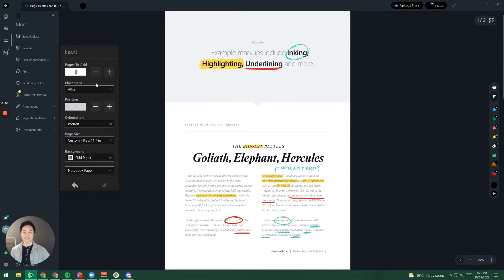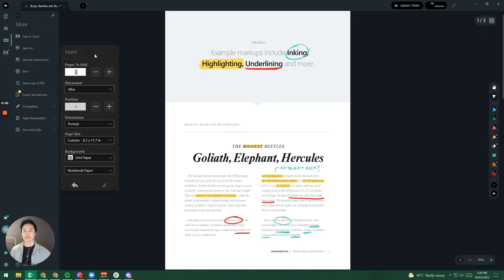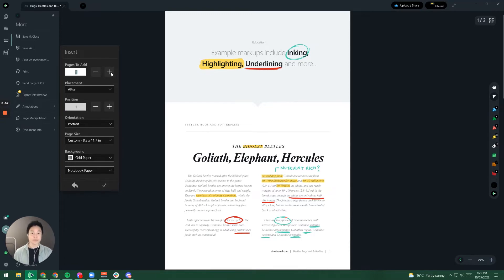When I do this, this interface pops up. Here we've got a couple of options. The first one is how many pages we would like to add. So I'm going to say that I want to add two.